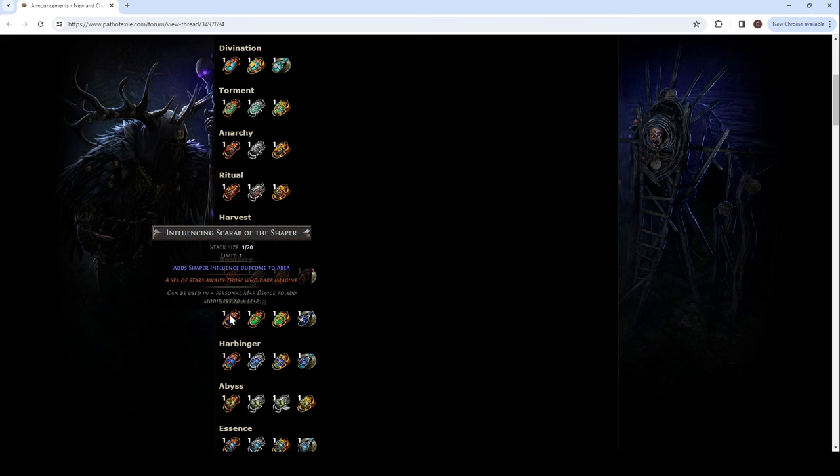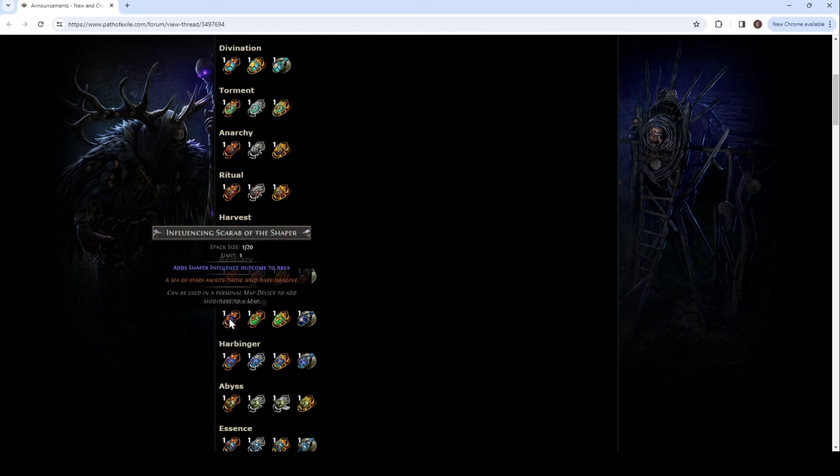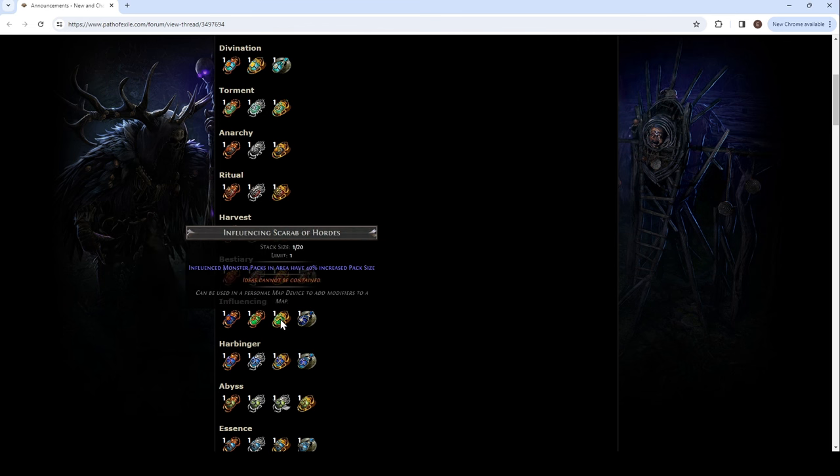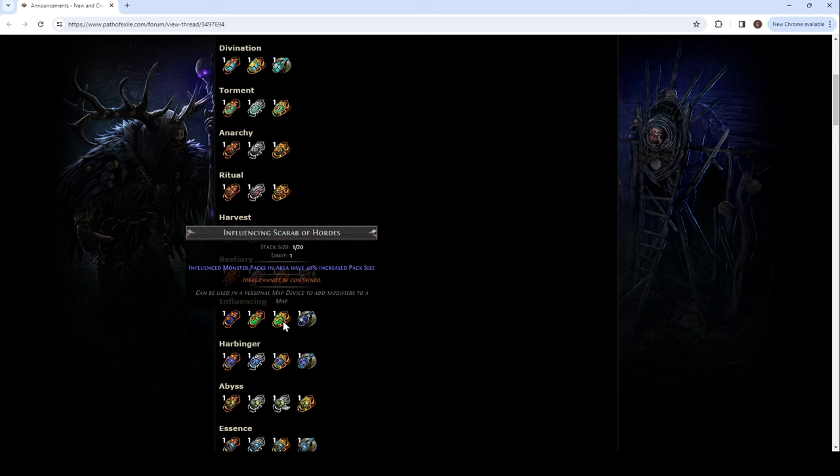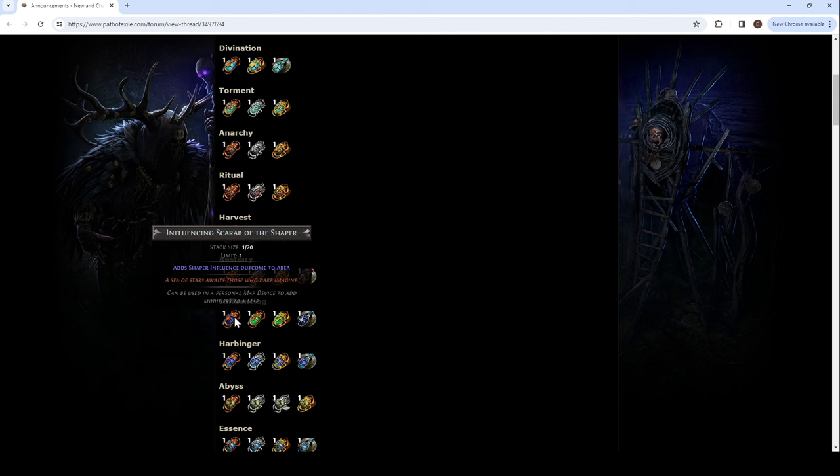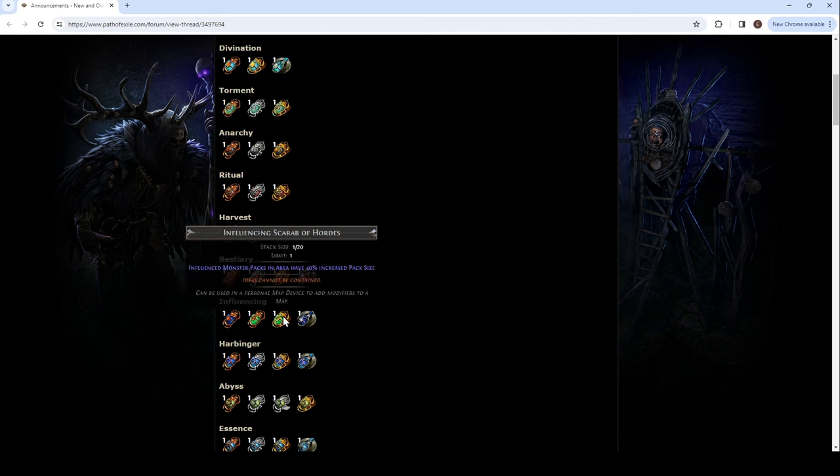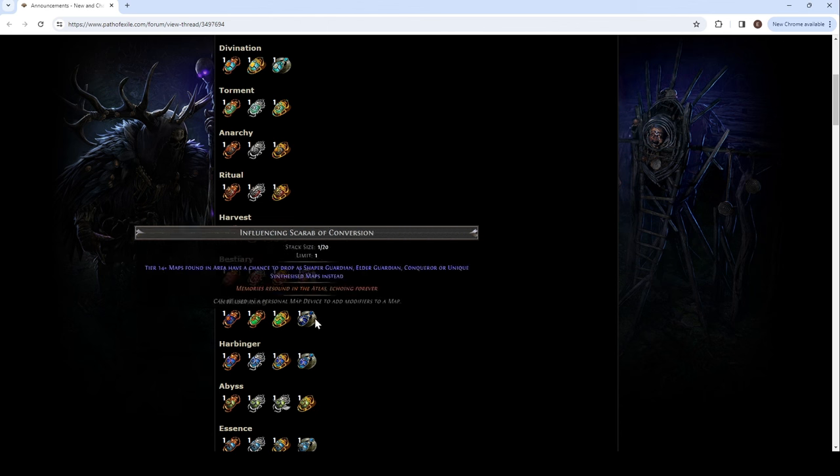And then we have area contains the black morrigan, if it contains Einhar. So, the black morrigan was that dude in the wisp thing, that gave a lot of wisps. But, yeah, we'll see what it does here. Add shaper influence. Outcome to the area. Easy. And elder. They're both rusted.